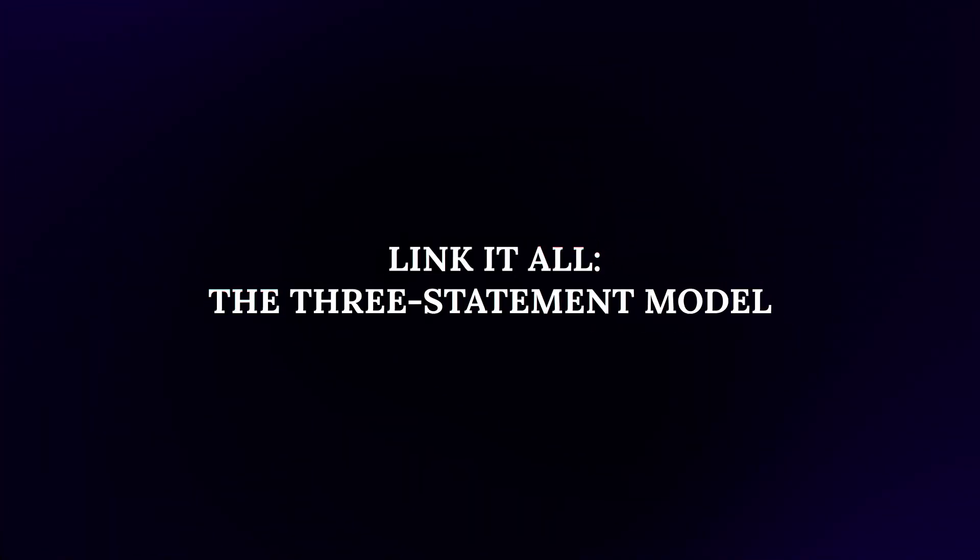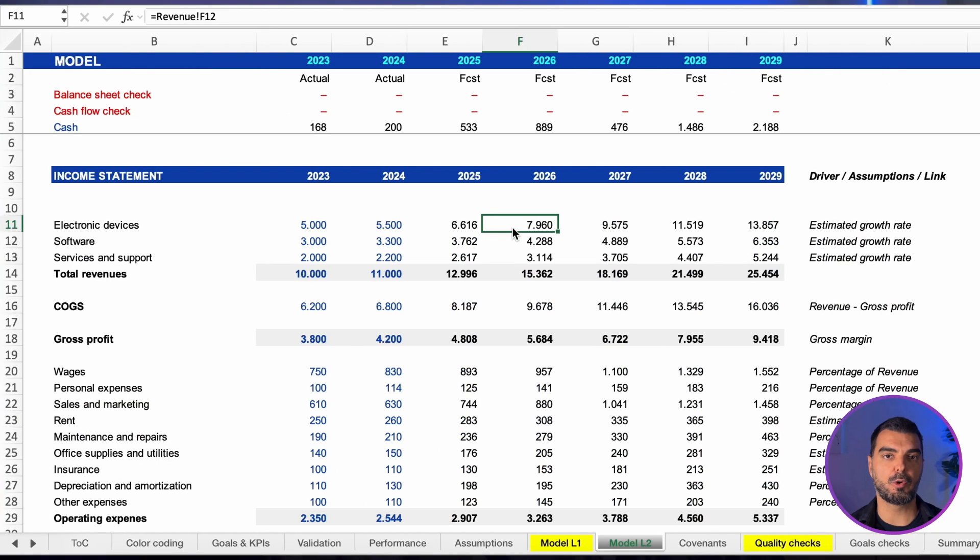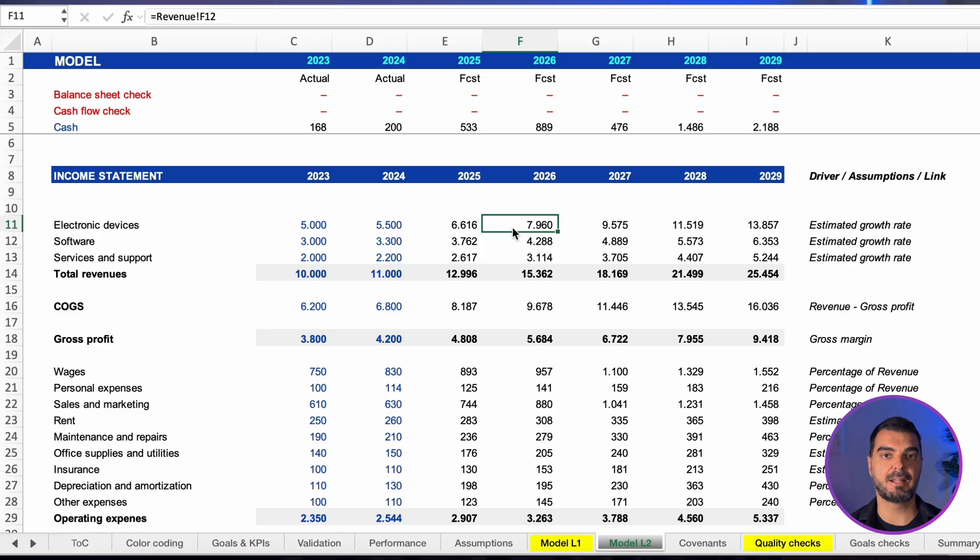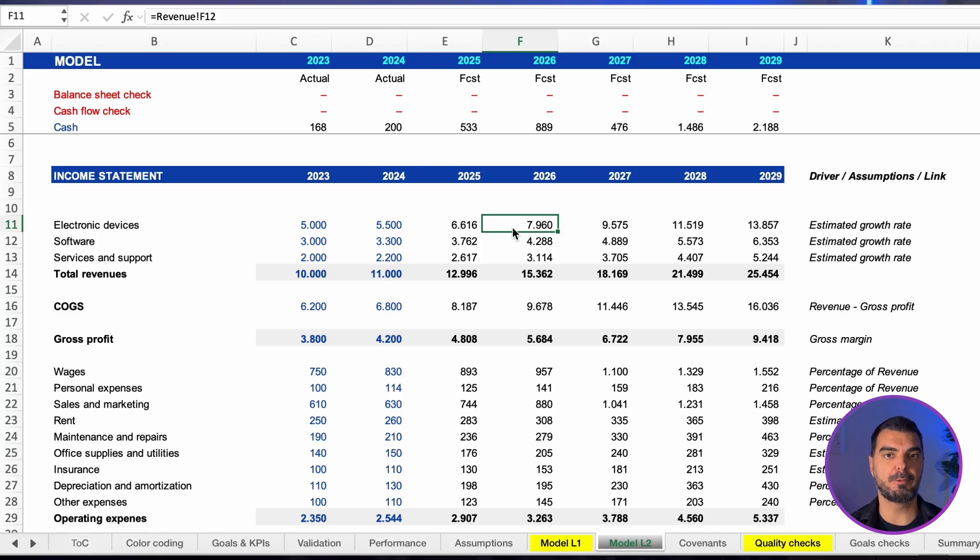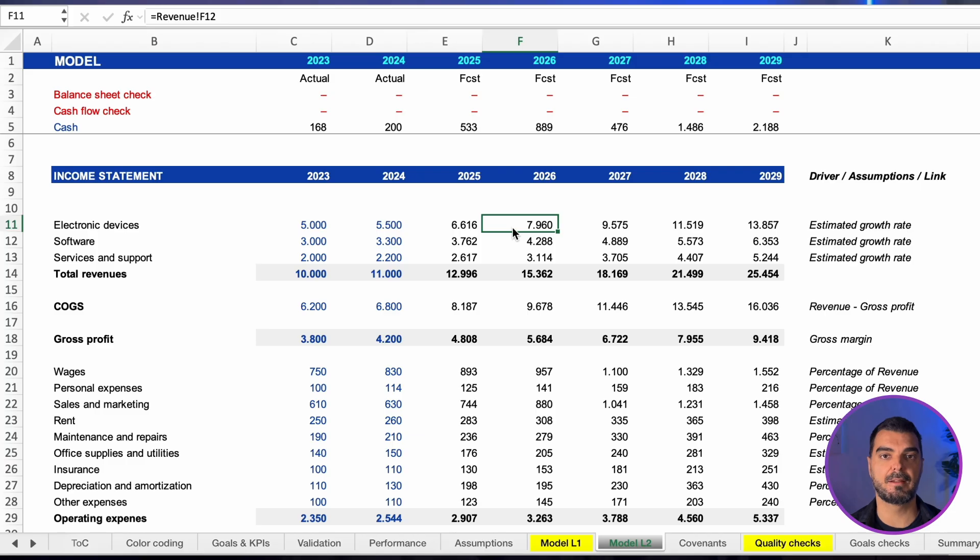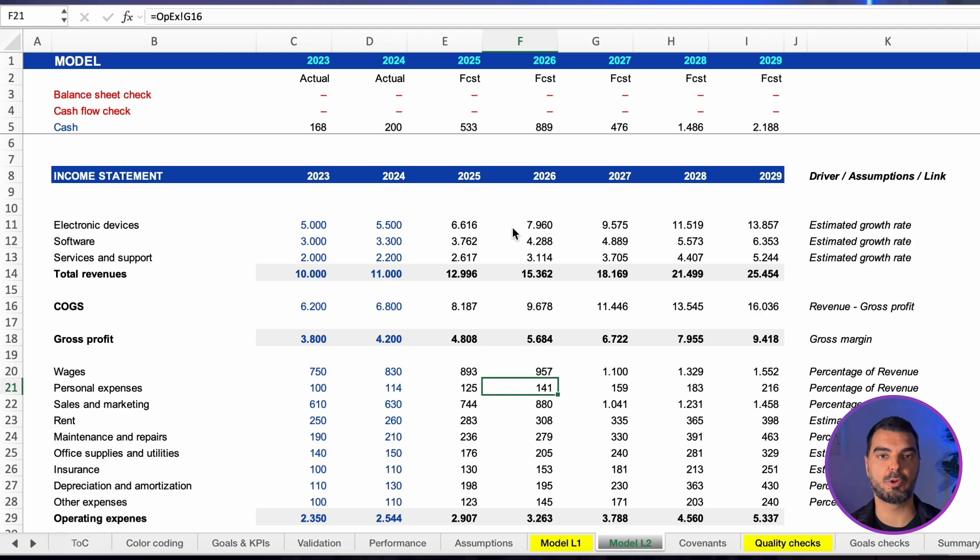Link it all. The three statement model. Here is the final model with the projected income statement, balance sheet, and cash flow statement. Do not perform calculations on the summary sheet. Just pull values from the support tabs. Freeze a header row with checks, cash tie, and balance equality. Pull revenue from the revenue tab and gross profit from the margin logic or cost of goods sold build. All expenses come from the operating expense tab.